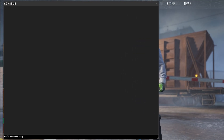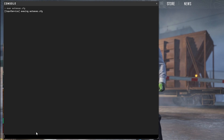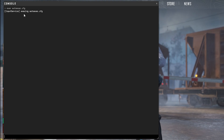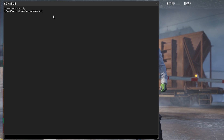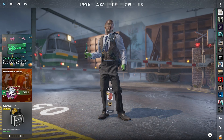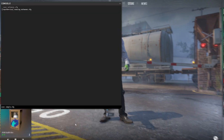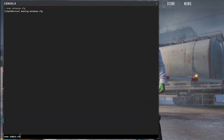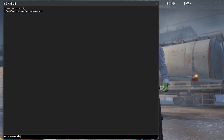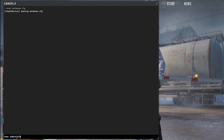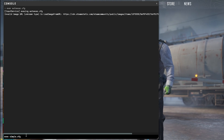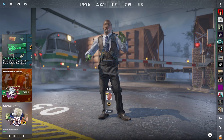All you need to do is type in exec space autoexec.cfg and click Enter. As you can see, it says execing autoexec.cfg — it's that simple. For example, if you wanted to use Simple's settings and you named the file Simple.cfg, you'd just type in exec Simple.cfg and click Enter, and the file will be executed.